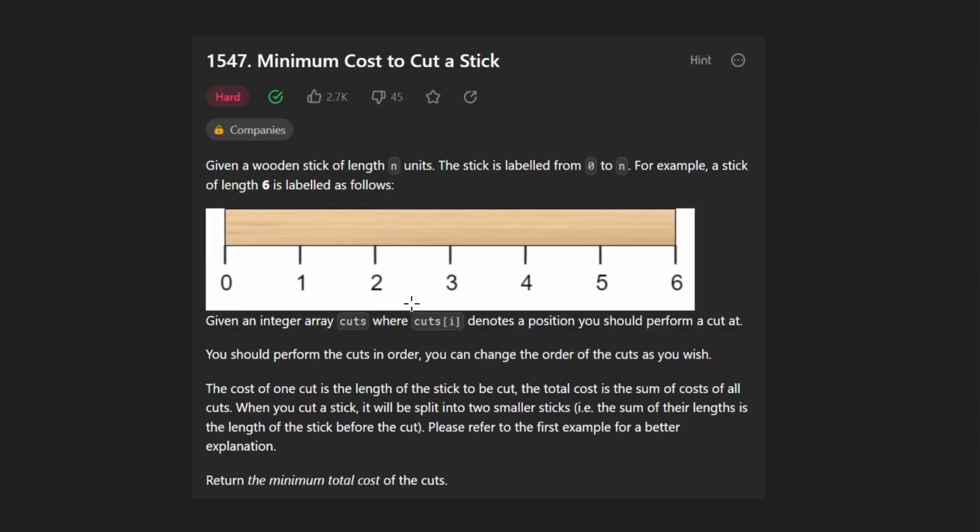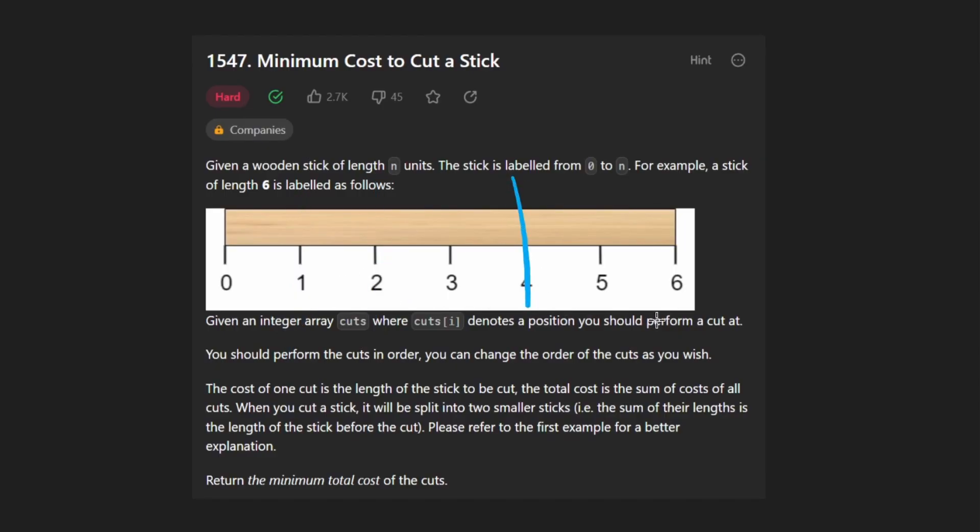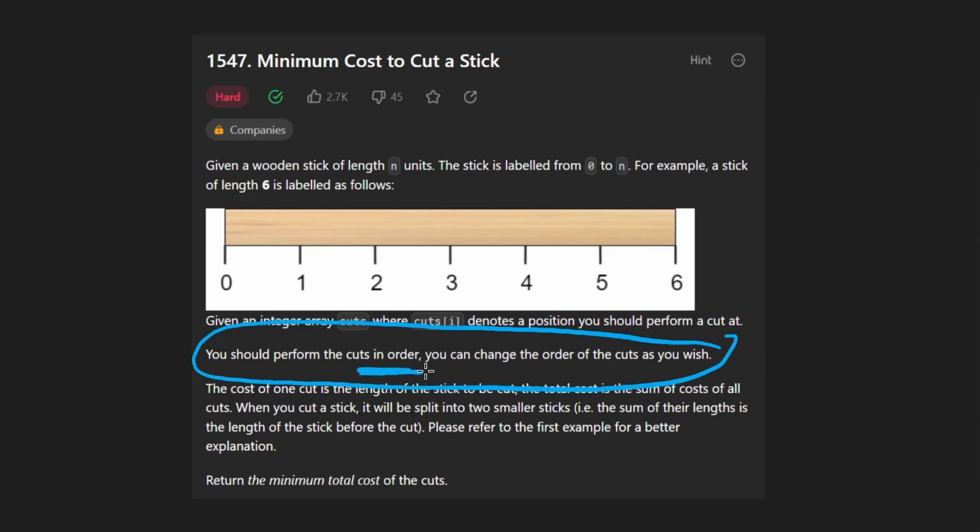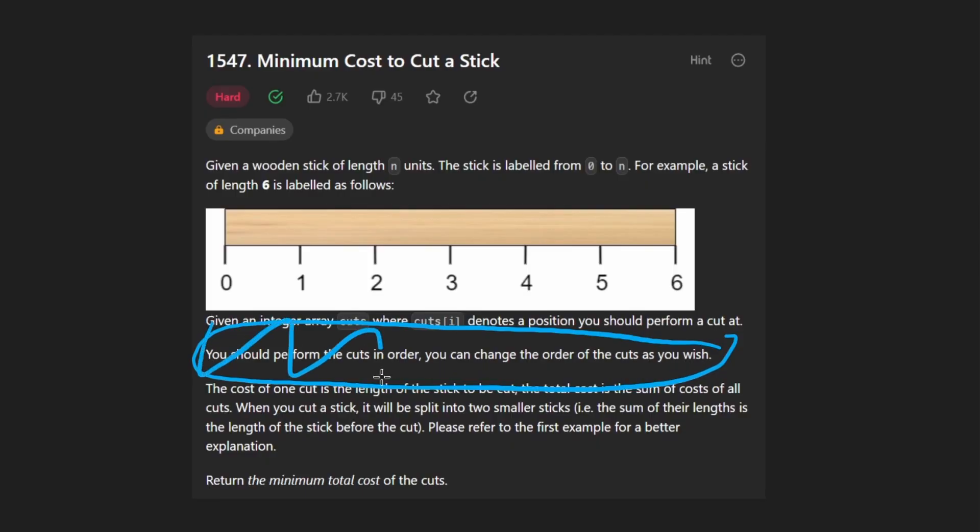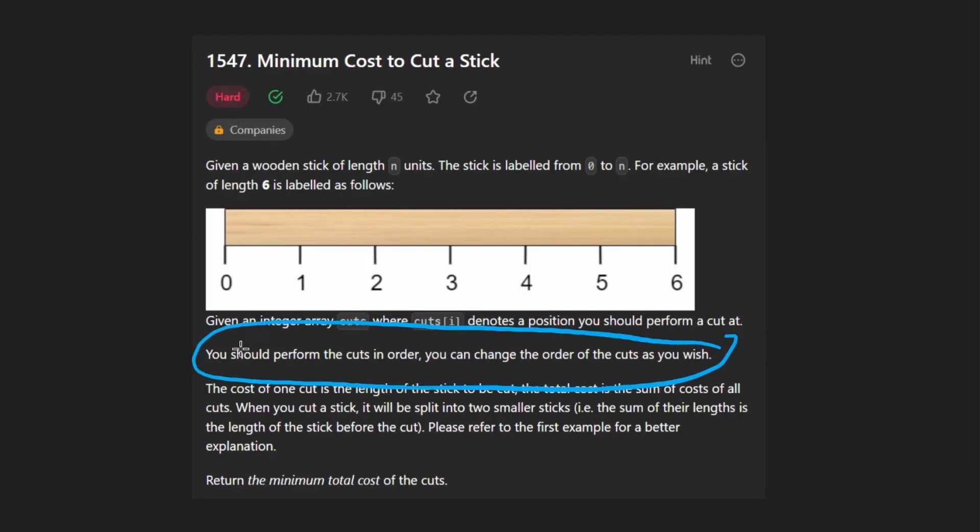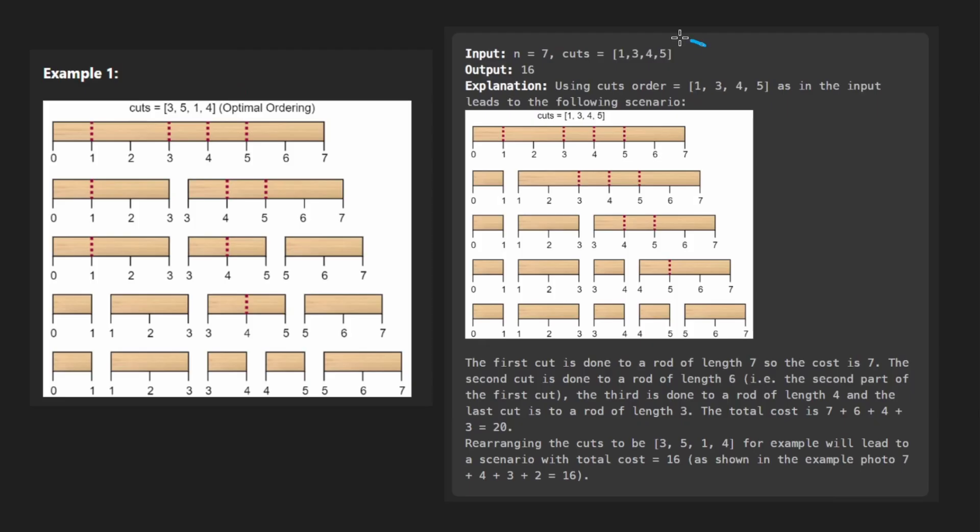And we're also given an array of cuts, which tell us where we are going to perform the cut. So for example, we could cut here, we could cut there, we could cut here. But then they tell us we should perform the cuts in order, and also you can change the order of the cuts as you wish. At that point, I just stopped reading the description because it's probably not going to help you understand the problem. So let's actually look at the example.